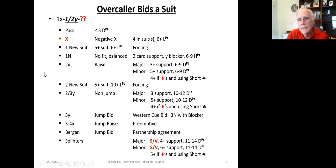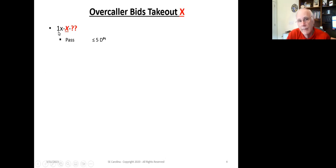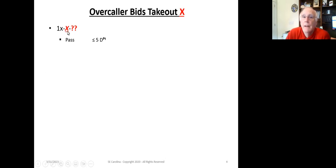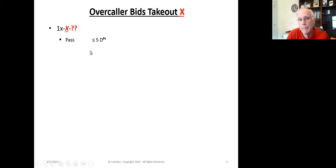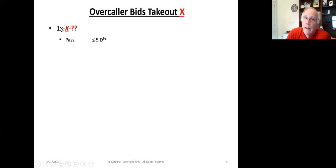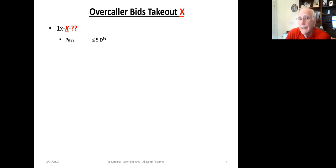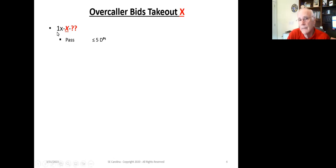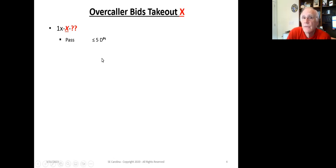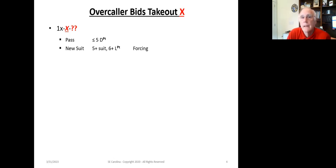Now let's look at the situation where the overcaller bids a takeout double. So we have one of some suit and a double. This also can apply to the two-level bids, but we're just going to address the one-level bids at this particular point in time. Again, if it's one club, let's say double, and you've got less than or equal to five points, you are not obligated to bid anything at this particular point in time because your partner still has the opportunity to bid again. Passing shows less than or equal to five length points.